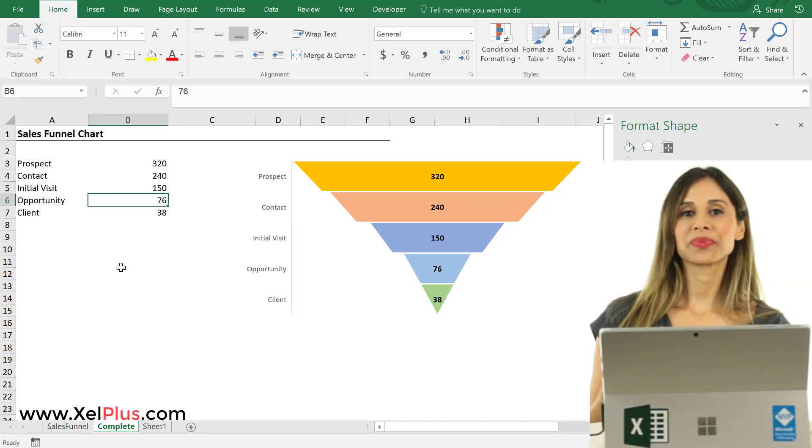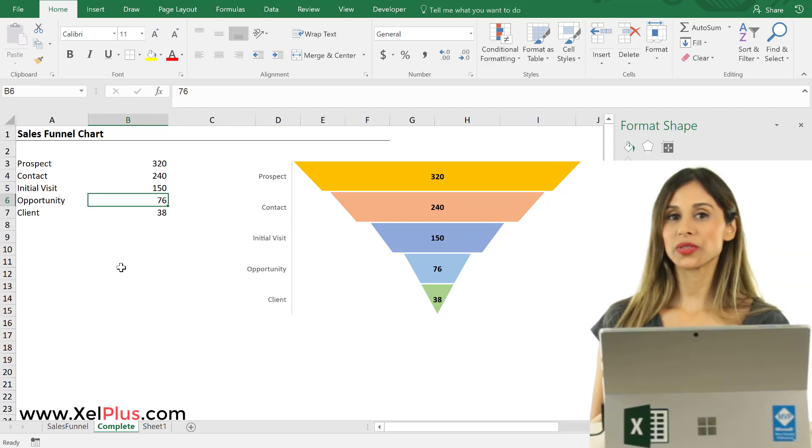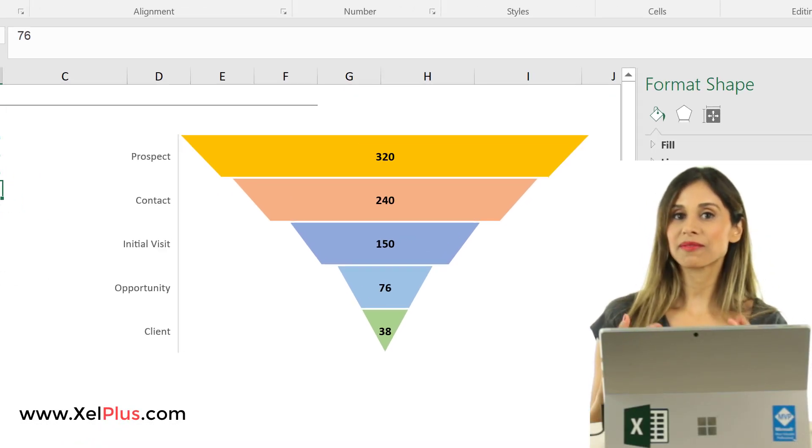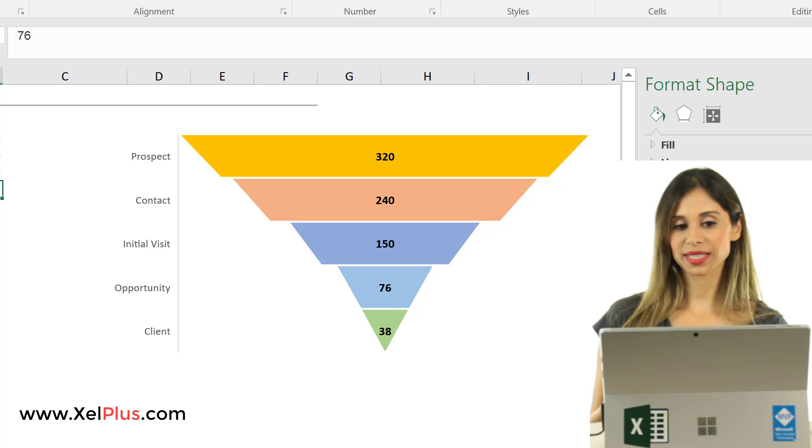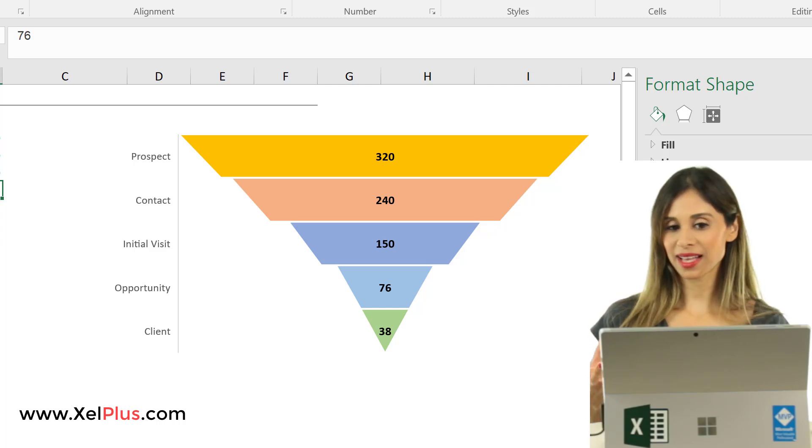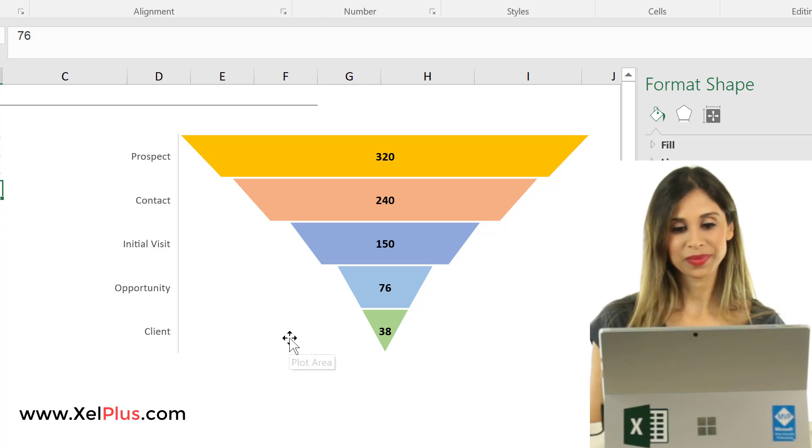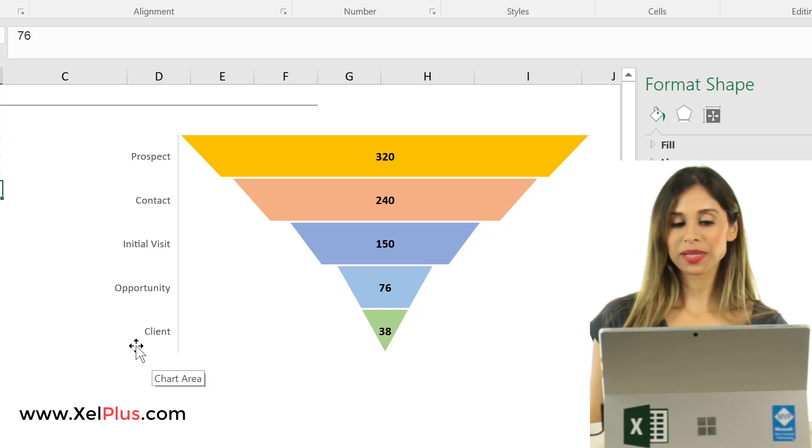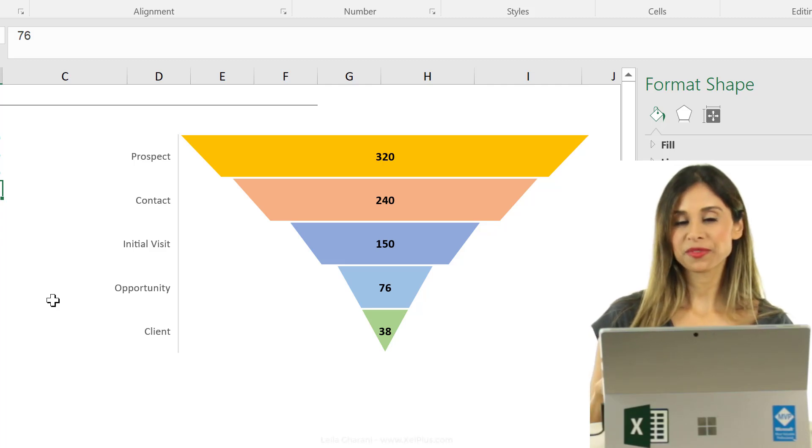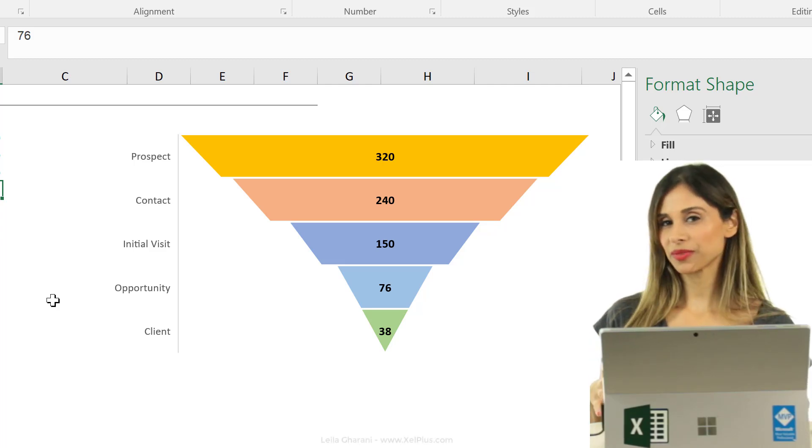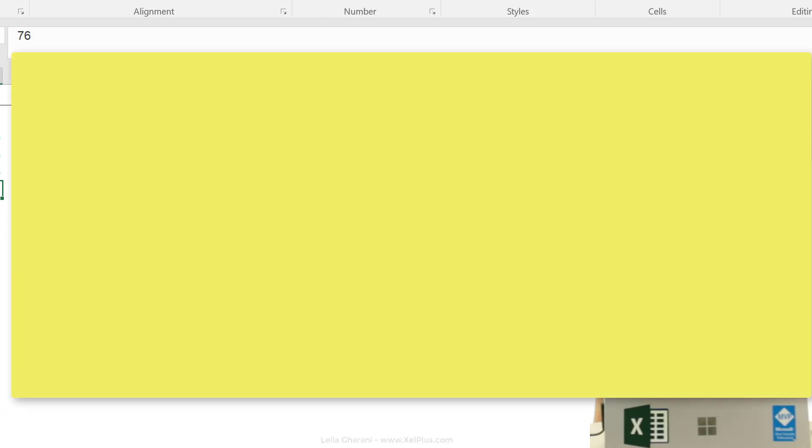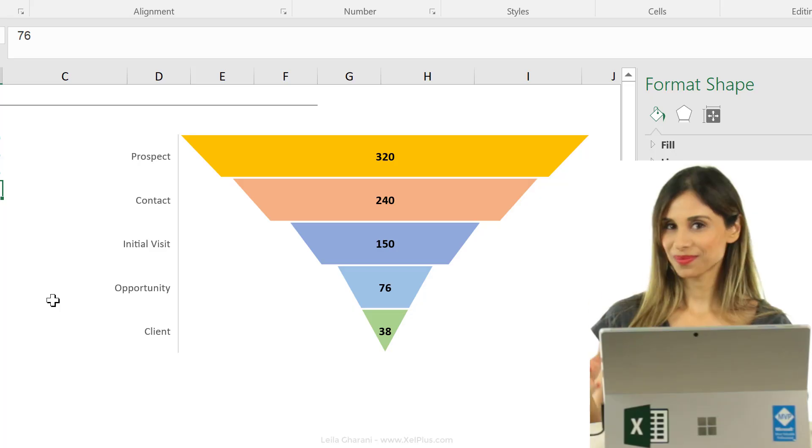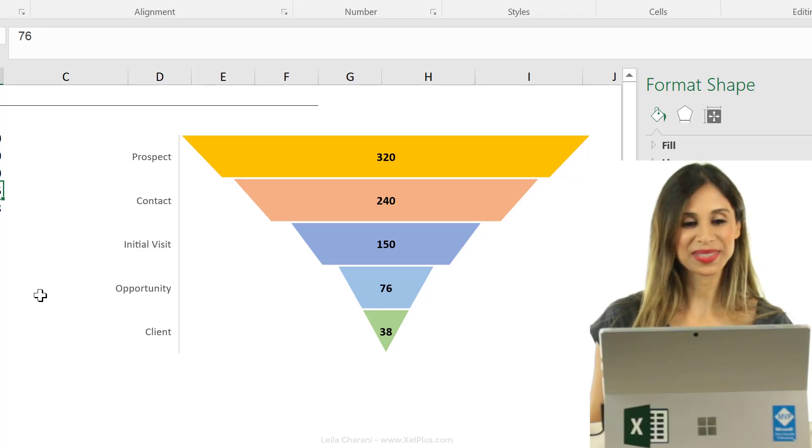In today's Excel video, I'm going to show you how you can create a sales funnel chart in Excel that looks like this one. Some time ago, there was a comment from one of the viewers of this channel who said they would like to see my take on the sales funnel chart. So here it is.